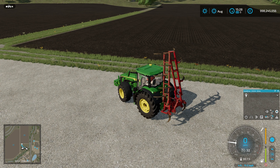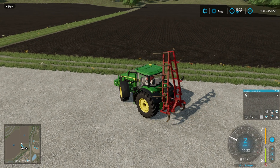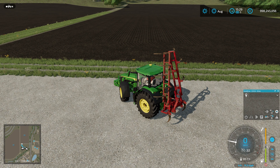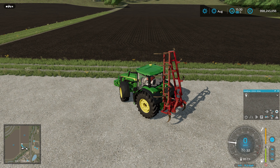Welcome back to Farming Simulator and another video on CoursePlay. If you watched yesterday's video you will have seen us doing some drawing of custom fields. You might think if I want to split up field 33 in front of me I can just draw a custom field over part of it and it'll be fine. At the moment that doesn't work, so we're going to quickly demonstrate that and then I'll show you a way that you can split the field up fairly easily and then CoursePlay deals with it really well.